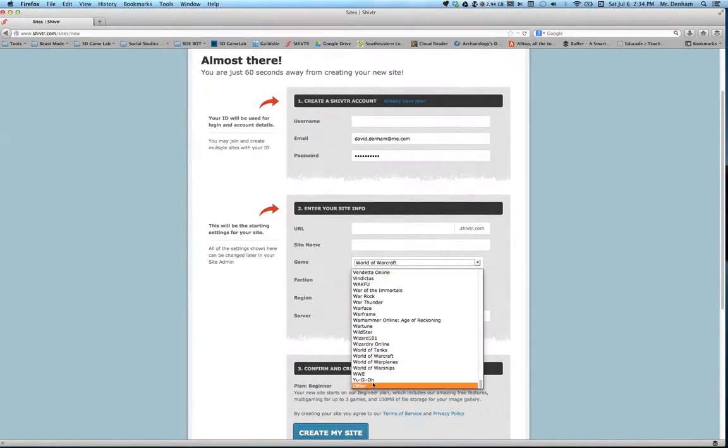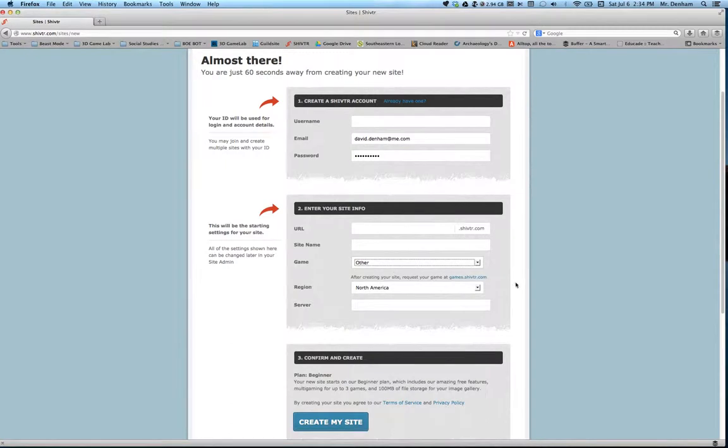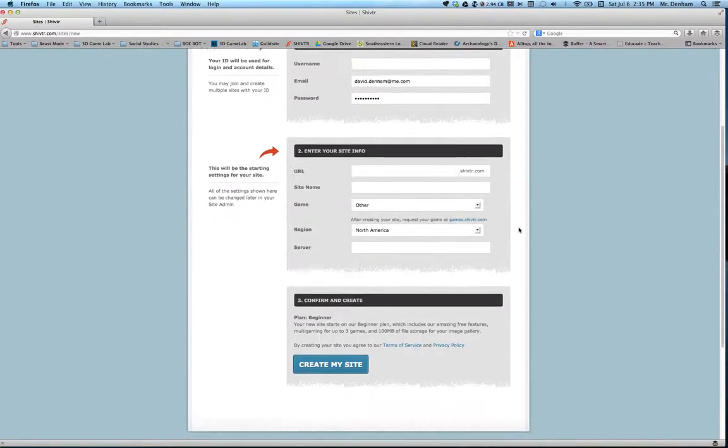But since we are not playing a video game system, you're going to click Other, and that eliminates most of the options that are there. So you'll put in the account information you want to use as a teacher.